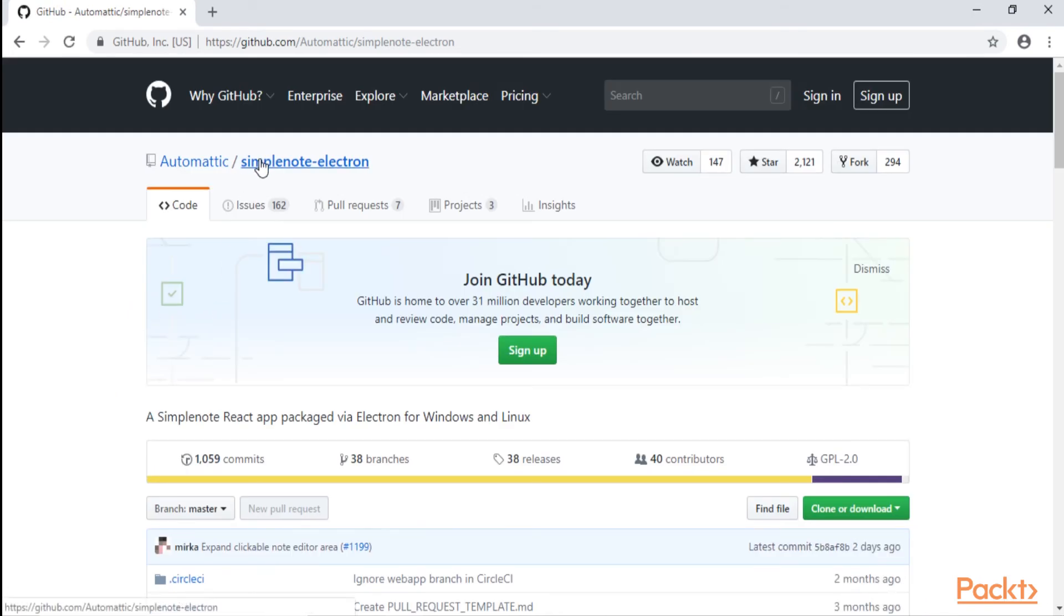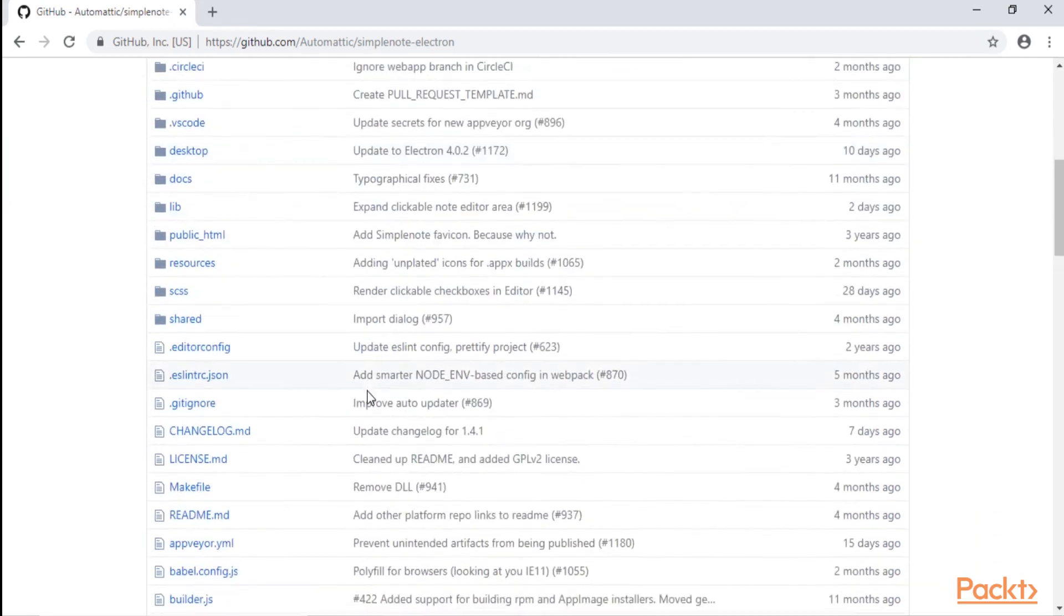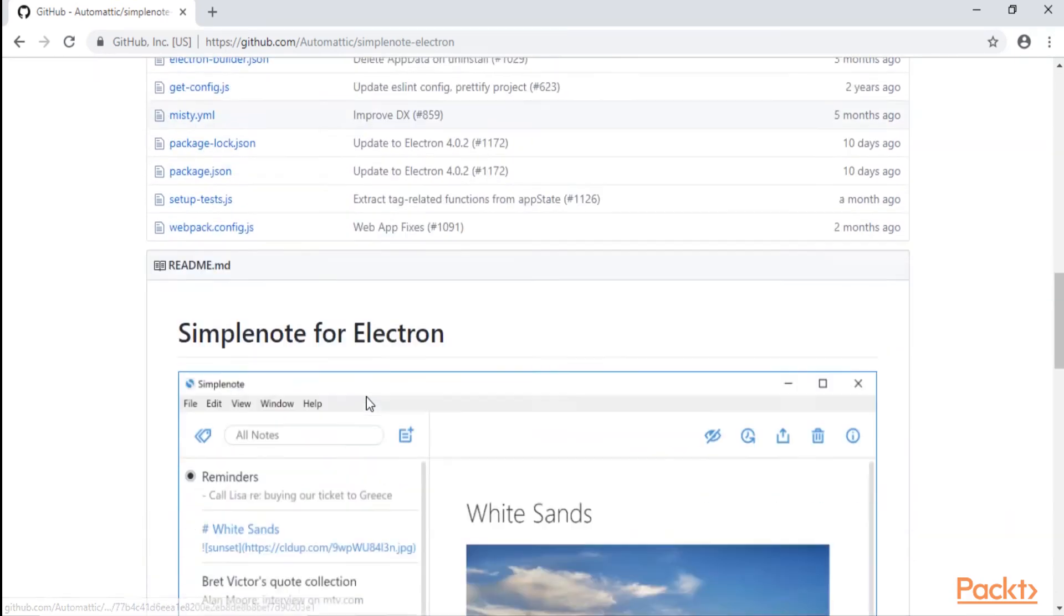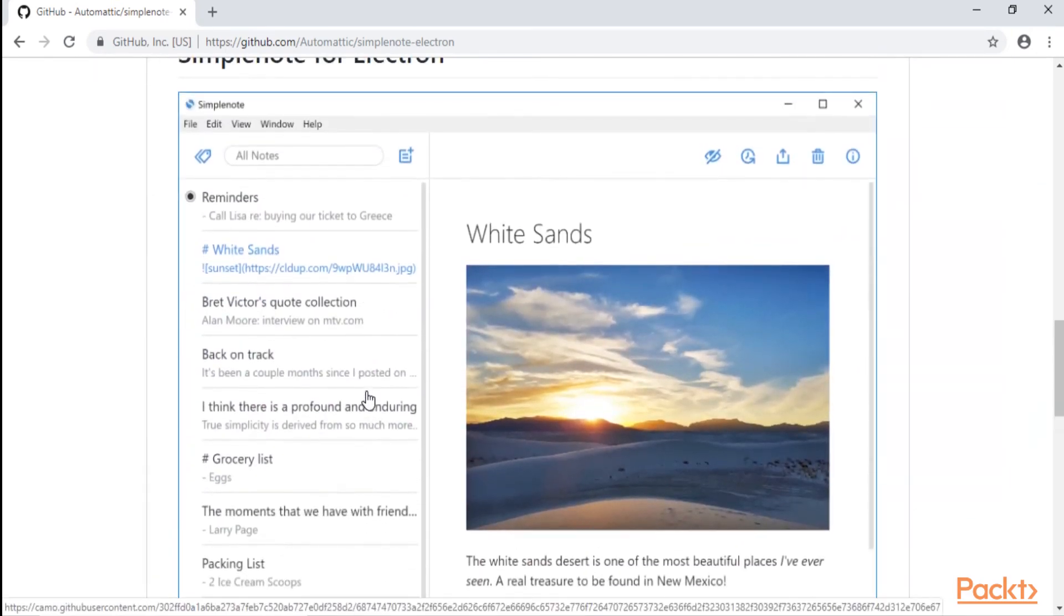And we can see in the description that 'a Simple Note React app packaged via Electron for Windows and Linux.' So Simple Note is built through React, and if such a famous application uses this framework, it must be a good reason. And that's why we're going to do the same thing.